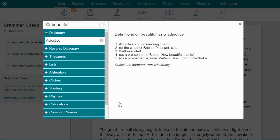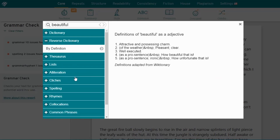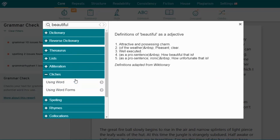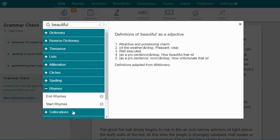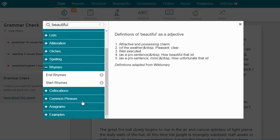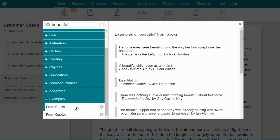The word explorer gives you a ton of information about a word — things like the thesaurus, reverse dictionary, alliteration, cliches, spelling, rhymes, even examples from books and quotes. It can really help spark your creativity.